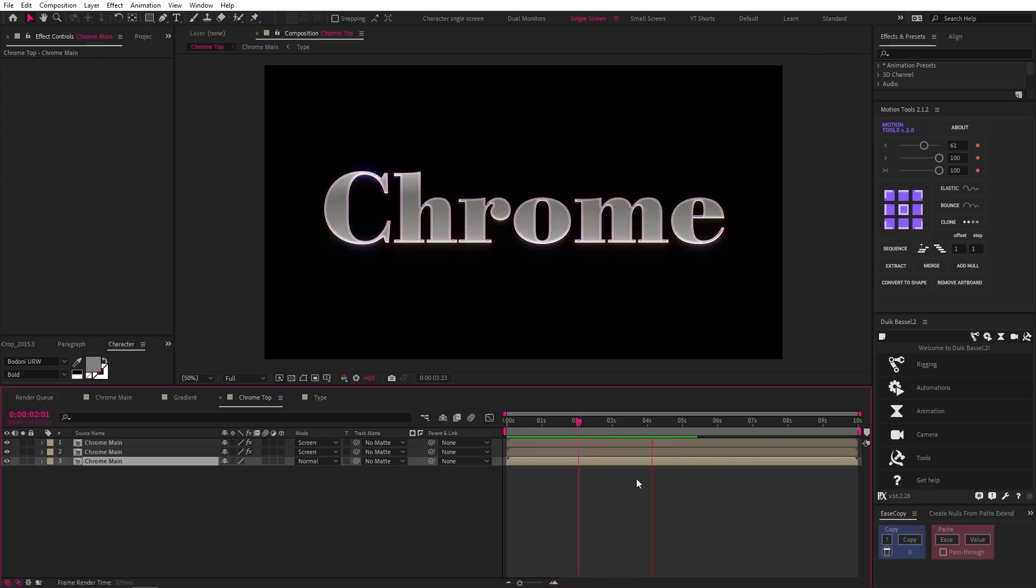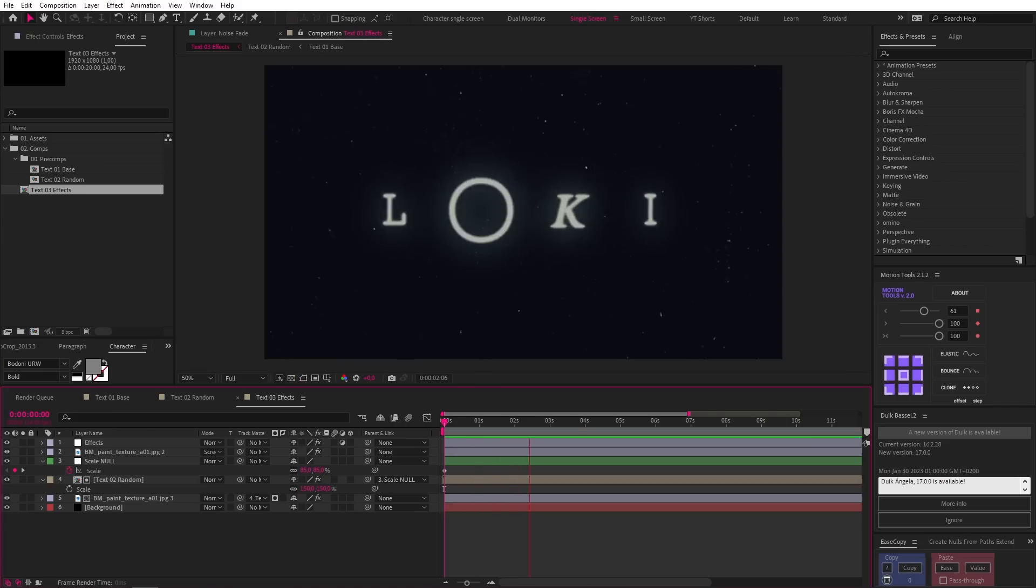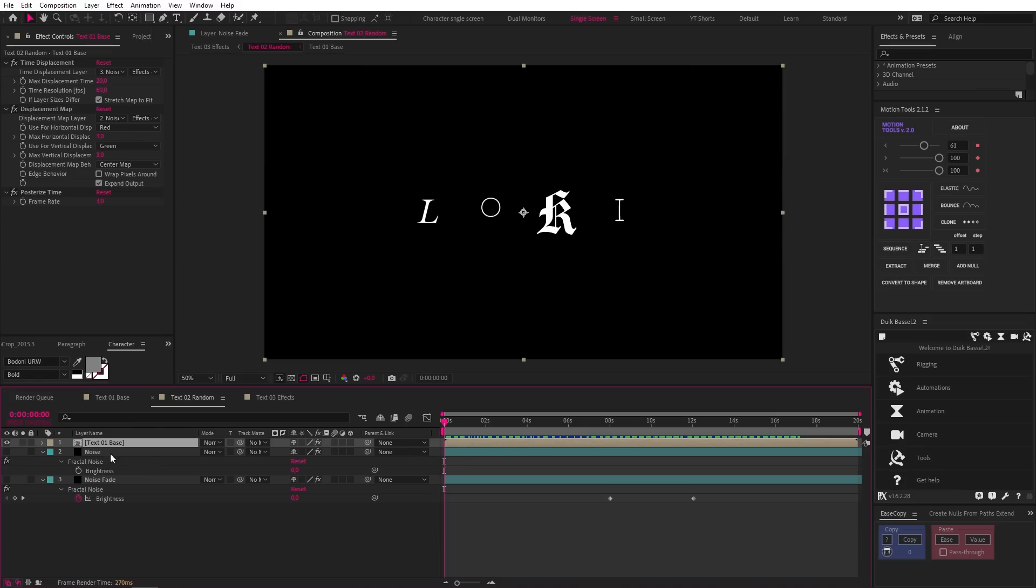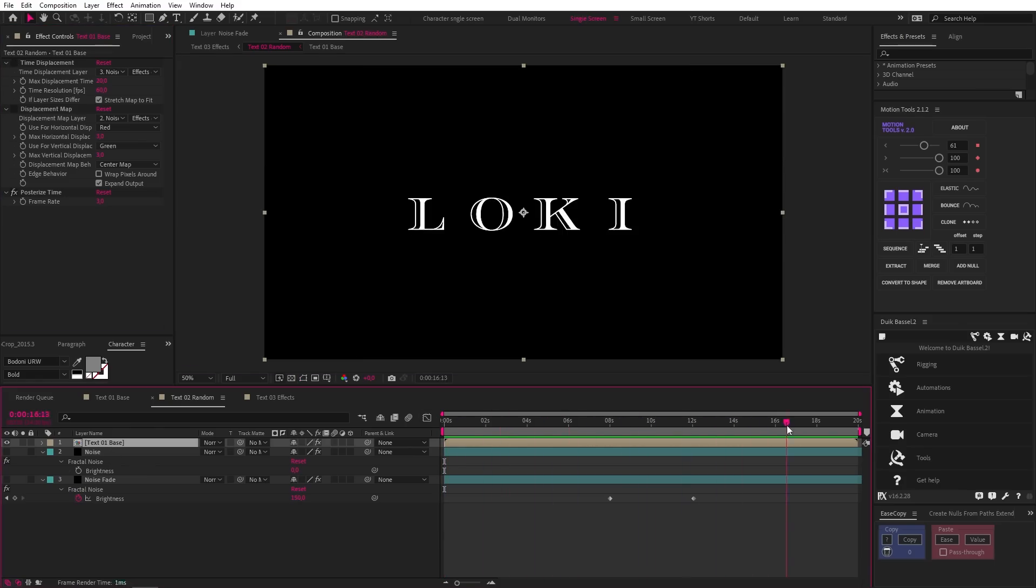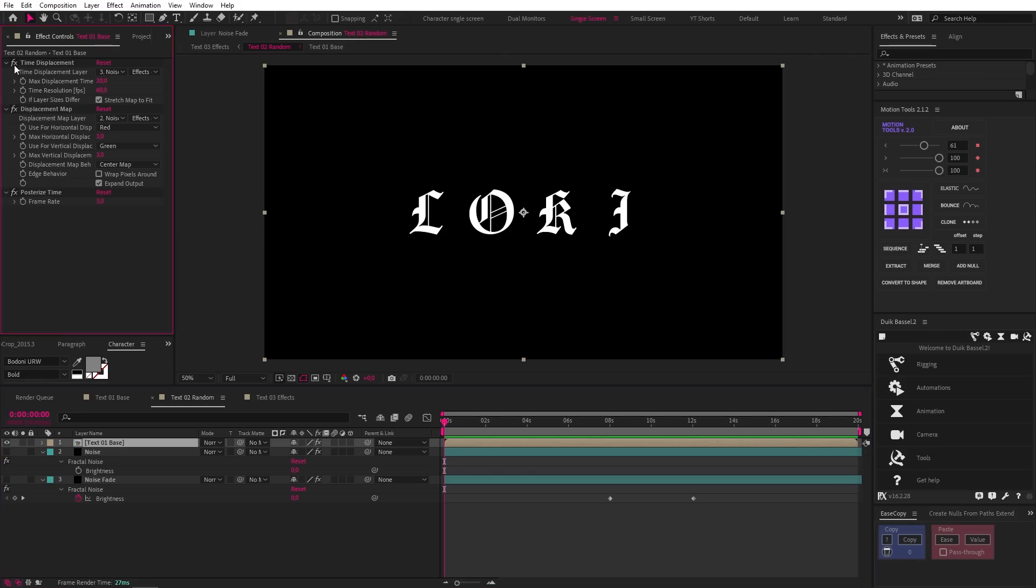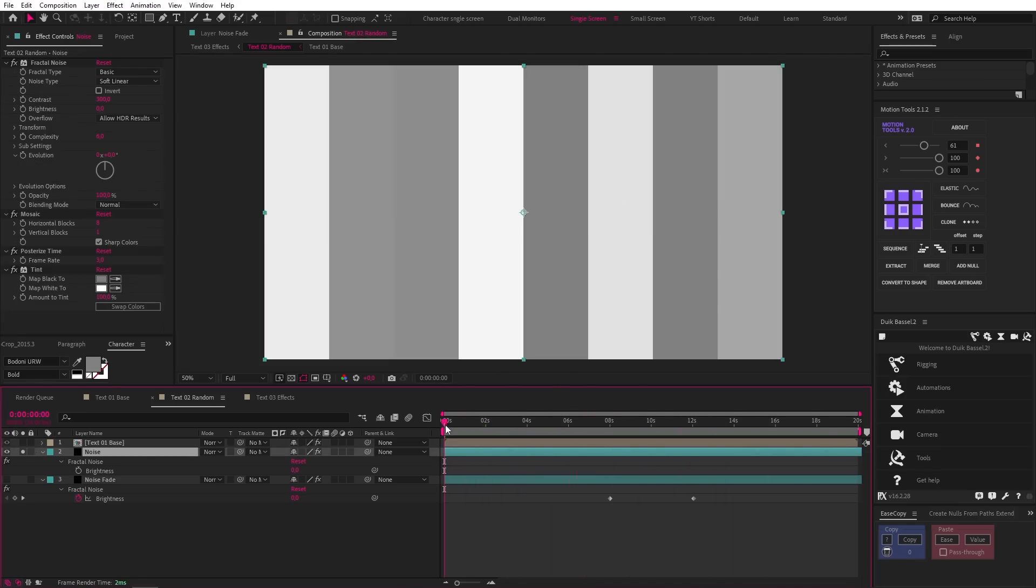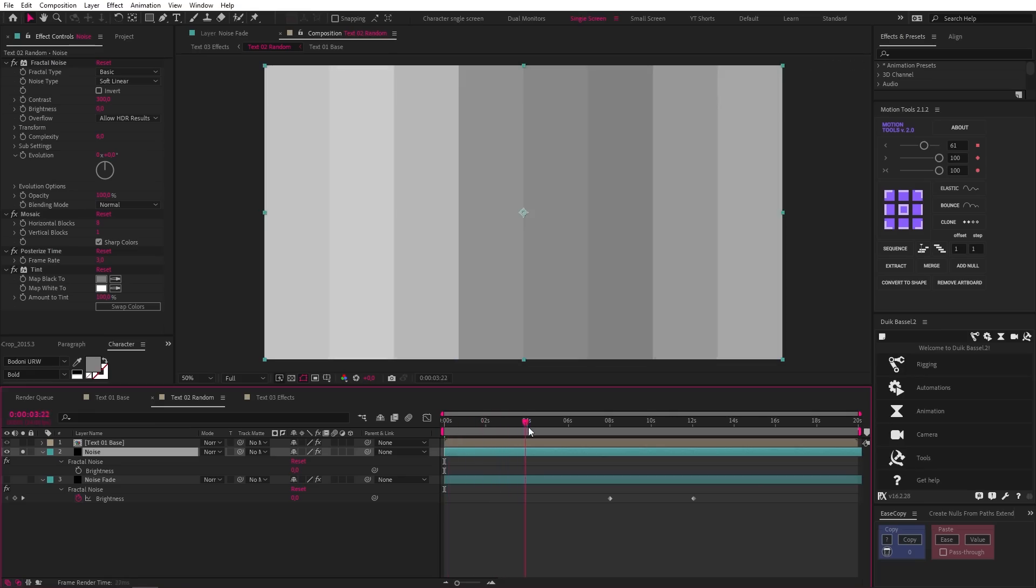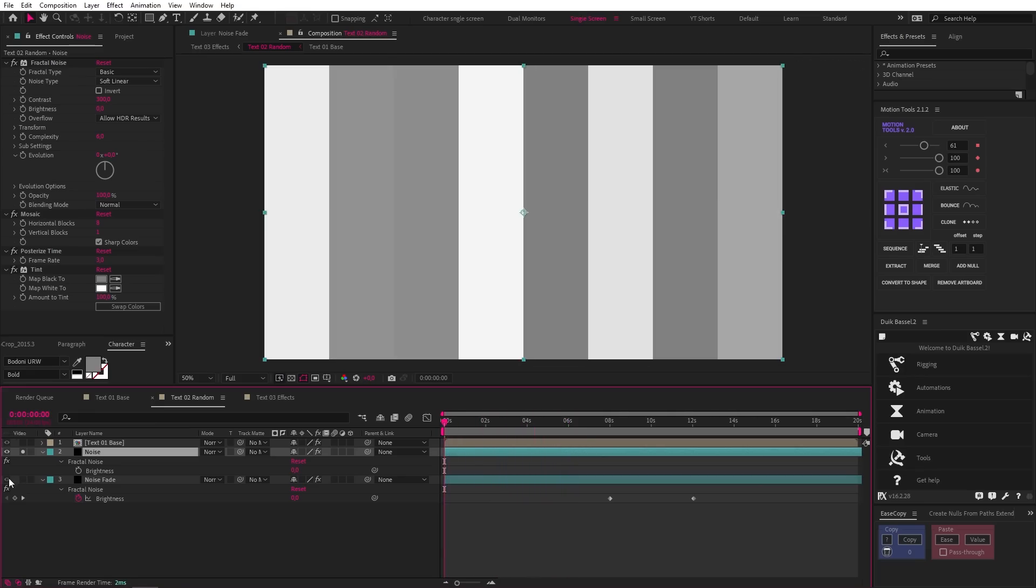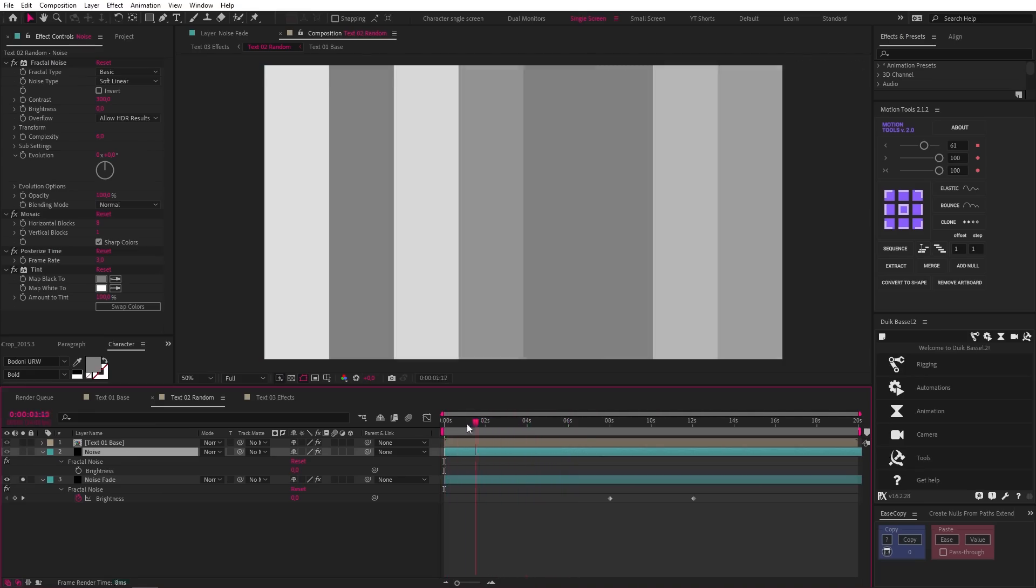Then with the Loki title animation, I found it really interesting how he created the text randomization using time displacement. So if we hide the effects, there is just a bunch of Loki text cycling through different fonts. Then the displacement map adds a wiggle to each character. And the time displacement effect randomizes the text. And both of these effects are being driven by these noise layers. It's a very clever solution and it's definitely worth watching this tutorial and adding these techniques to your motion toolkit.